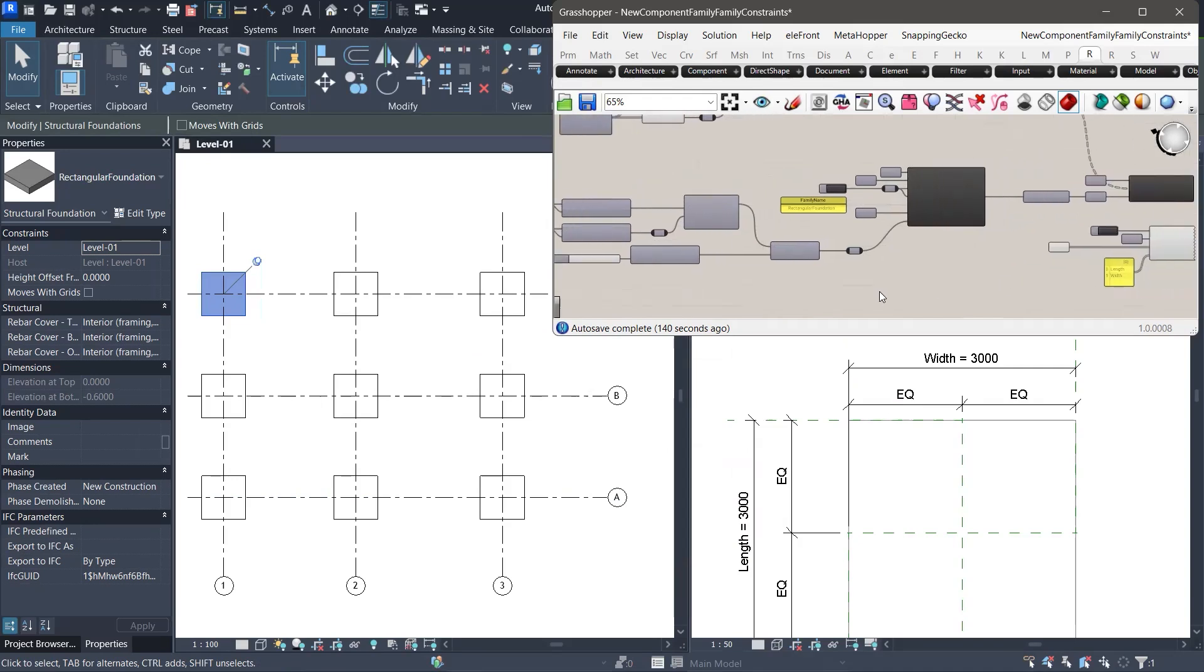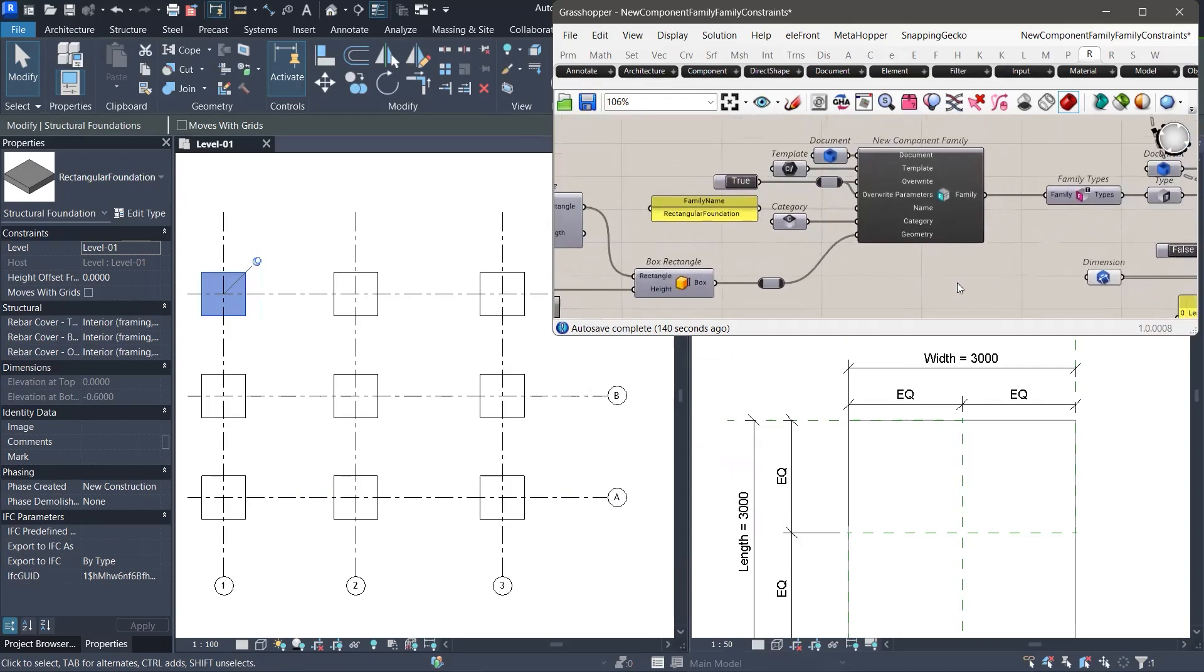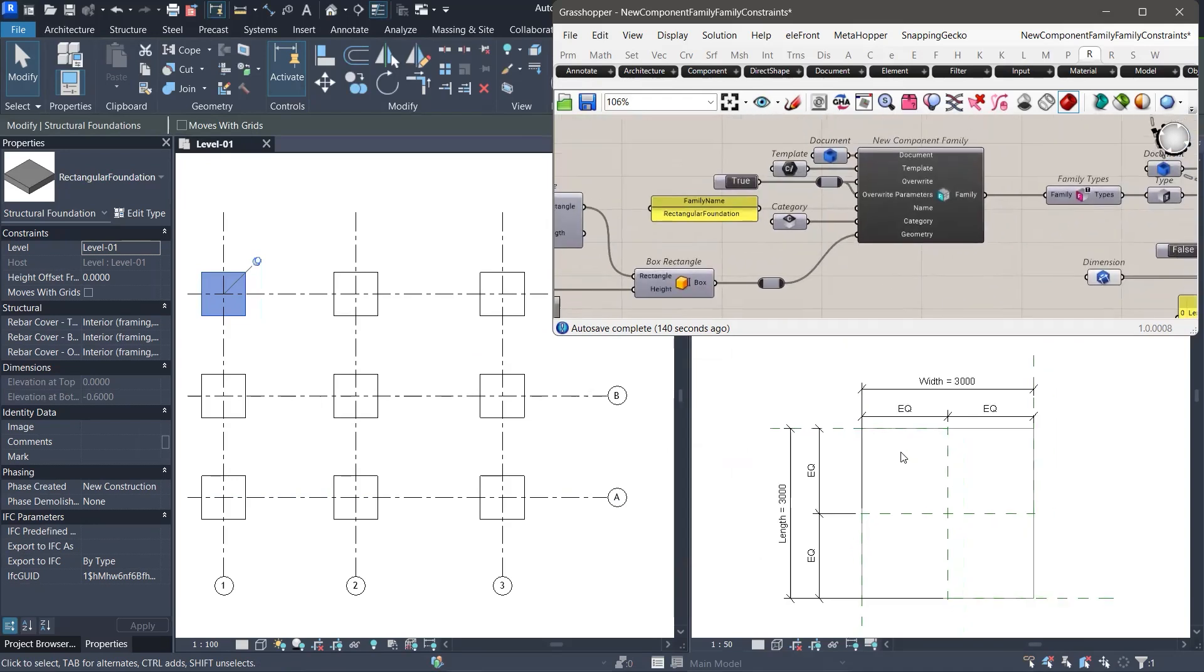Why does it work now? It seems that when we manually reassign the labels after the first geometry update, we established a new link to the updated geometry references inside the family. From that point on, as long as we do not delete or replace those reference planes and dimensions, Revit appears to maintain the parameter bindings consistently across future updates.